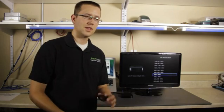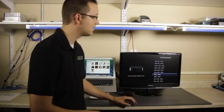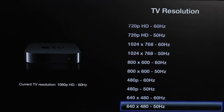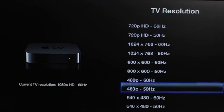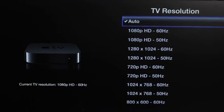480p. 480p, just so you know, that's kind of like DVD resolution size. And then we can even go as far as 640 by 480. Now, in most cases, like I said, you want to leave it on auto.